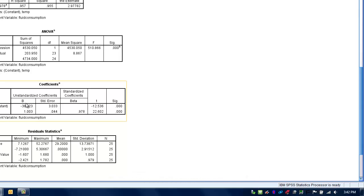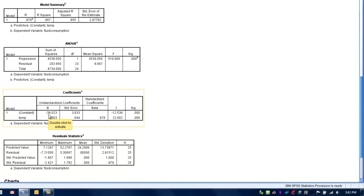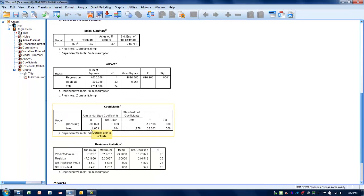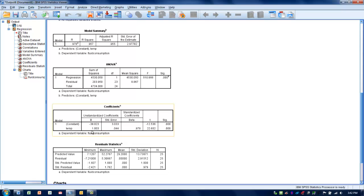You can see that here in this B column. The constant or y-intercept for this relationship is going to be minus 38. We also need to know the slope for the regression line, and that is labeled here as temperature, which is the same as the explanatory variable, and that's 1.0.